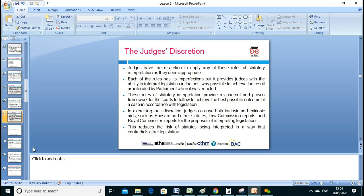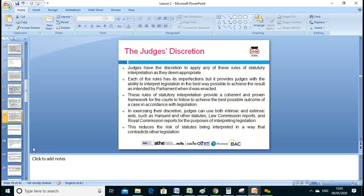Judge discretion: each of the three rules of interpretation has imperfections, but they provide the judge with the ability to interpret legislation in the best way possible to achieve the result intended by Parliament when the law was enacted. The main thing is justice — the best outcome.